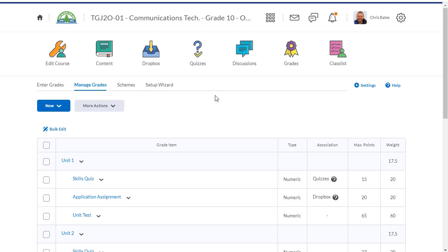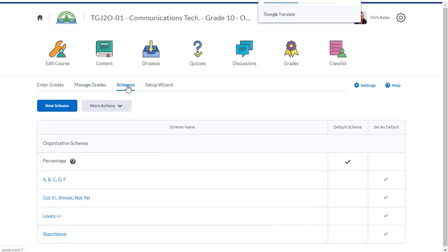The last thing I want to talk about is how you can create your own grade scheme. If you're looking for a way to track assignments that students have handed in, providing the students feedback but not really giving them a grade, let me show you how this can be done using a grade scheme. To get started, click on schemes in the grade section.